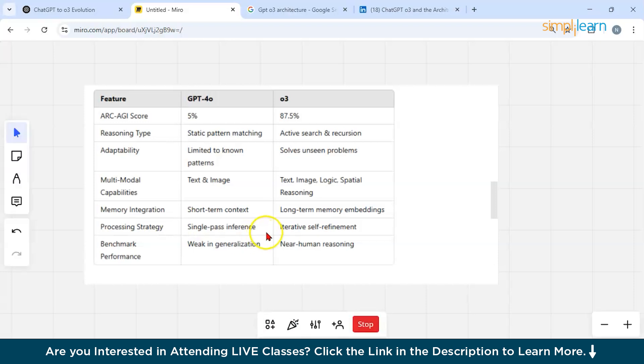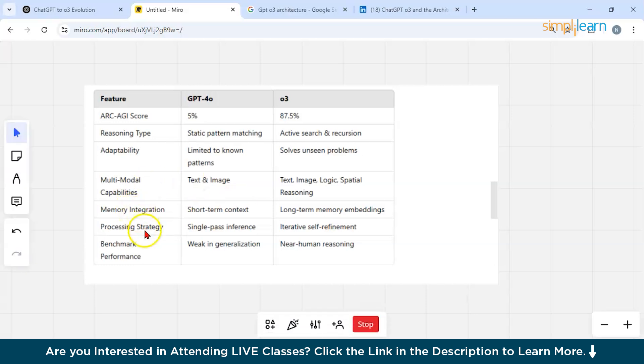This means that GPT-4O excels in efficiency but is basically lacking adaptive reasoning. O3 is more versatile but requires high computational power. It does iterative self-refinement and improves itself continuously. Now if you talk about benchmark performance, on generalization purposes it's kind of weak for GPT-4O, and O3 is near to human intelligence.